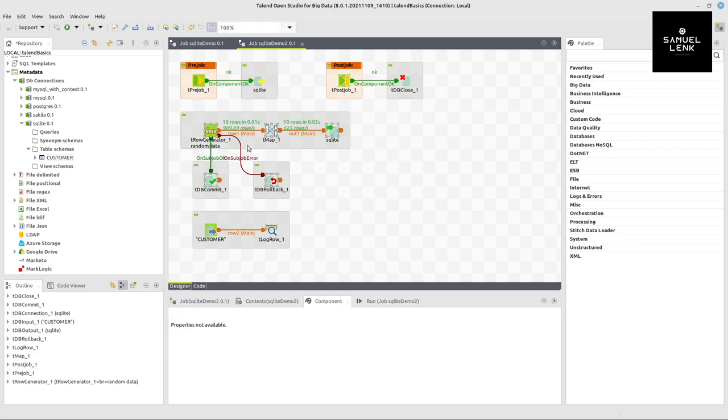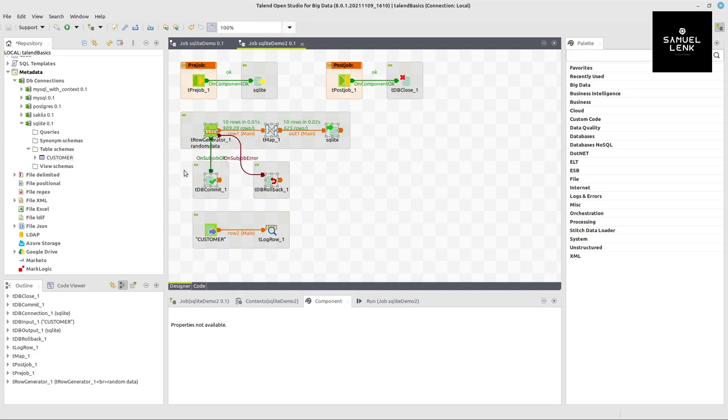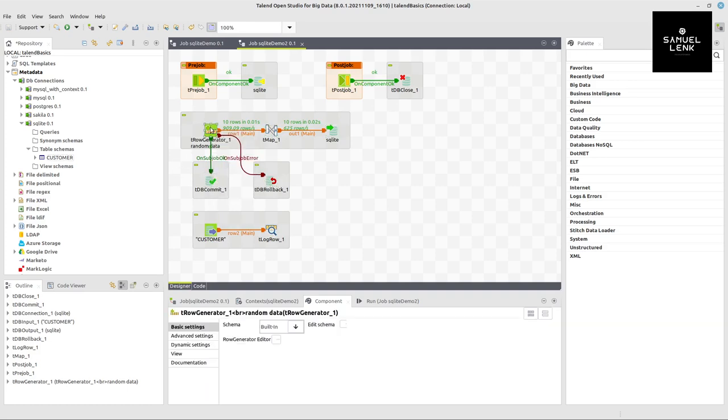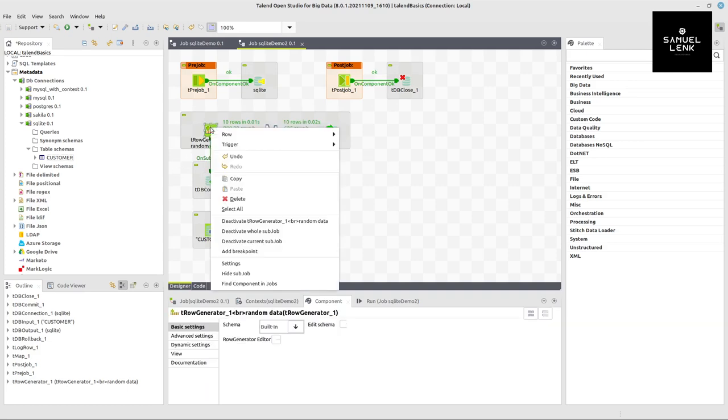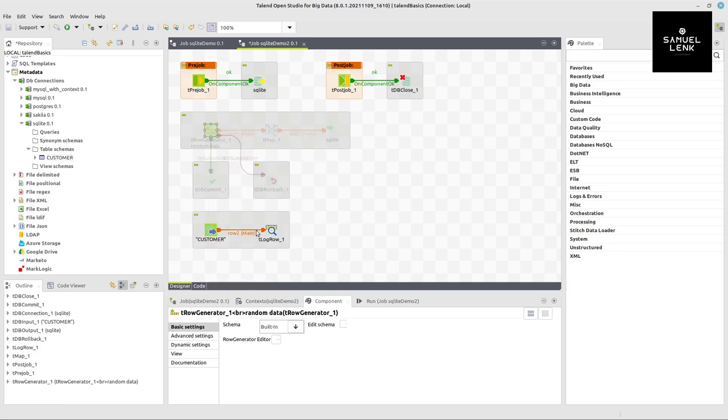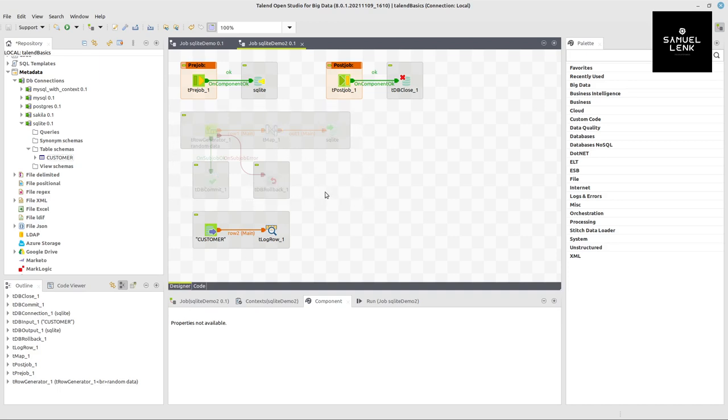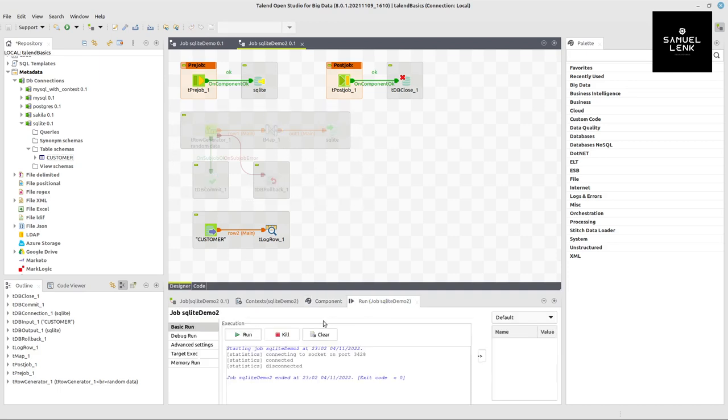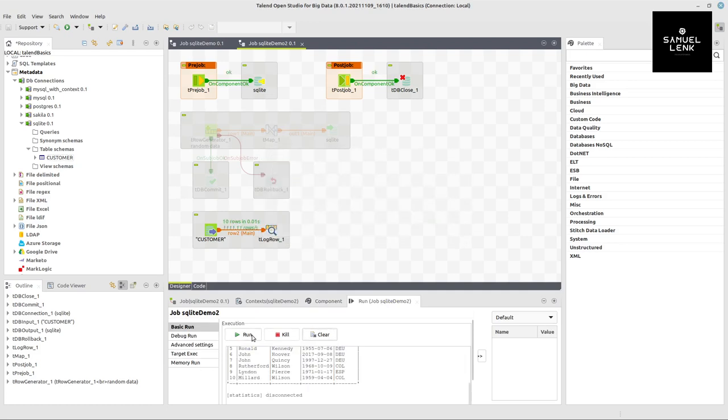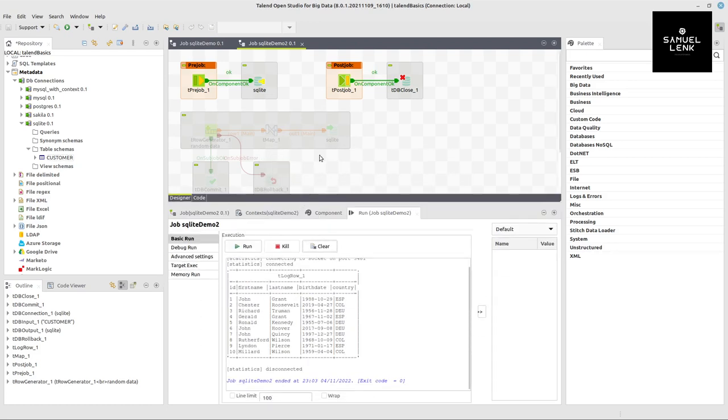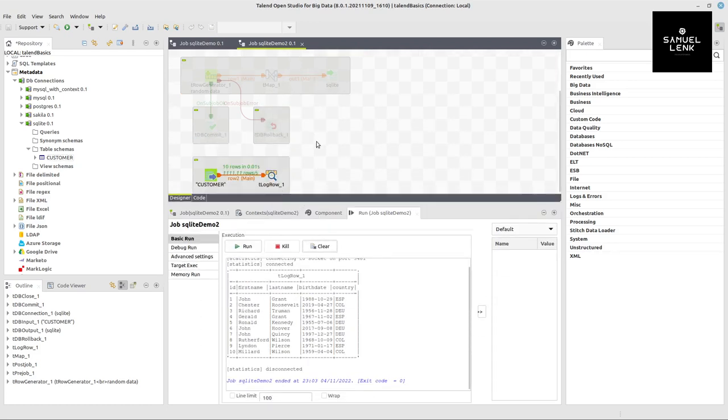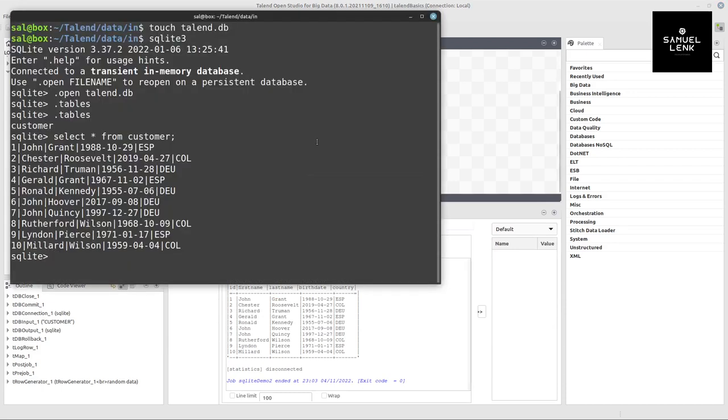I don't want to write again to the database, so I can deactivate this section. Right click on the row generator and select deactivate whole subjob - everything connected gets deactivated. With this I can read the data from the database. Here we can see the output - it should be the same as the console, just slightly different formatted, but it's fine.